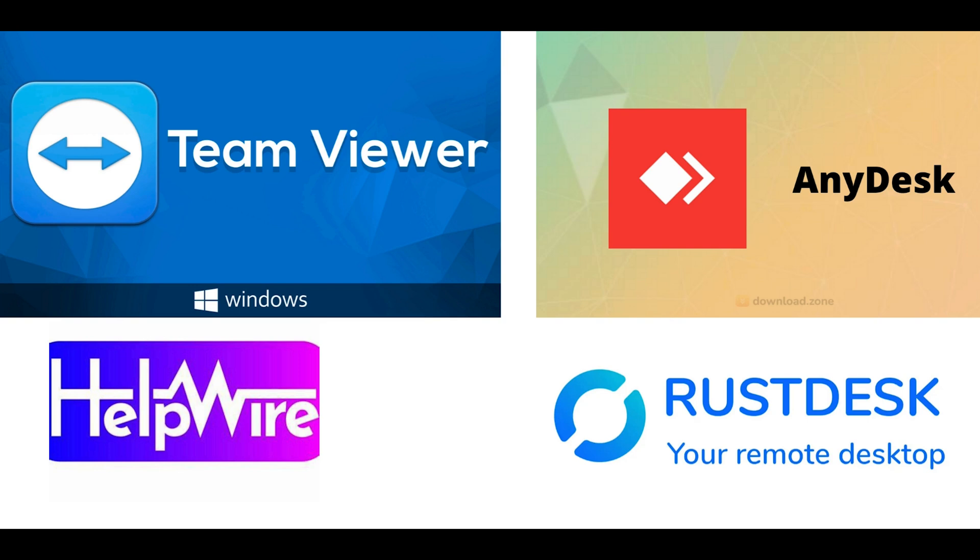In this tutorial, I'll guide you through four popular options: TeamViewer, RustDesk, HelpWire, and AnyDesk. We'll explore their features, pricing, security, and performance so you can determine which solution best suits your needs.